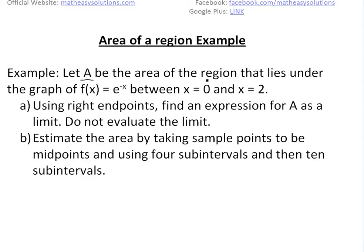Let A be the area of the region that lies under this graph here. f(x) is equal to e to the negative x, between x equals 0 and x equals 2, using right endpoints. Basically, find an expression for the area as a limit, but do not evaluate the limit — it's hard to do using this method by hand. Just ignore the actual evaluation of it.